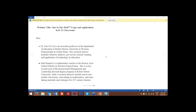Welcome to a webinar on one-on-one iPad usage and applications in K through 12 classrooms. This is part of our series for the e-learning innovations virtual conference. My name is Dr. Penina Lam and I am the facilitator for this session. I am with e-learning innovators Inc as well as being the conference co-director.